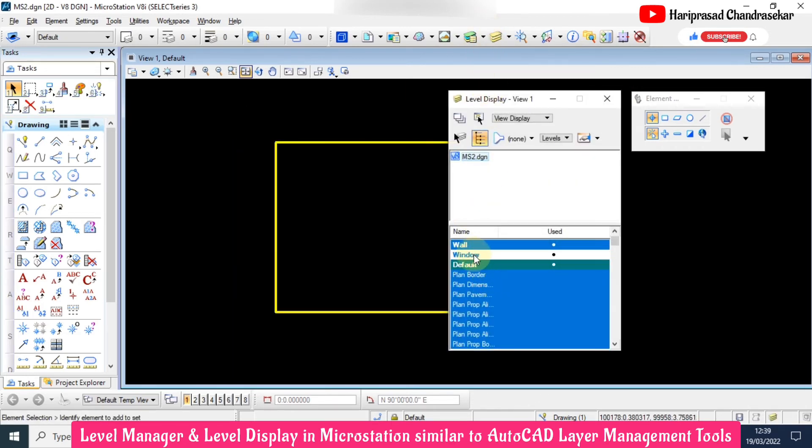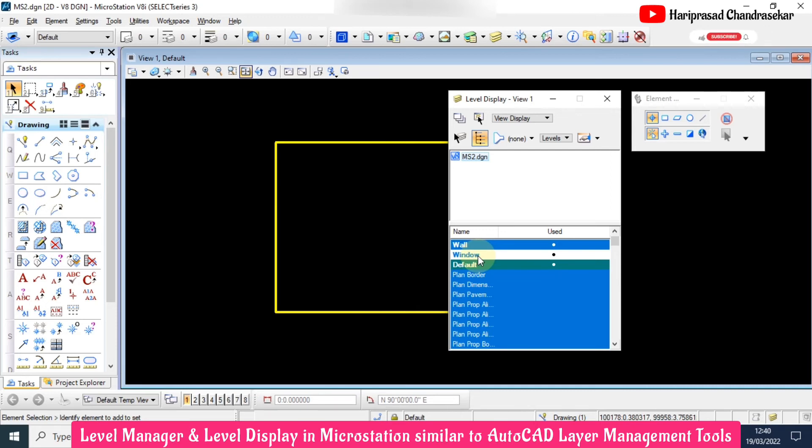This is similar to AutoCAD. In AutoCAD also, the current layer we can't switch off. We used to do layoff command, but here it is different. Here we need to go for level and level displays.